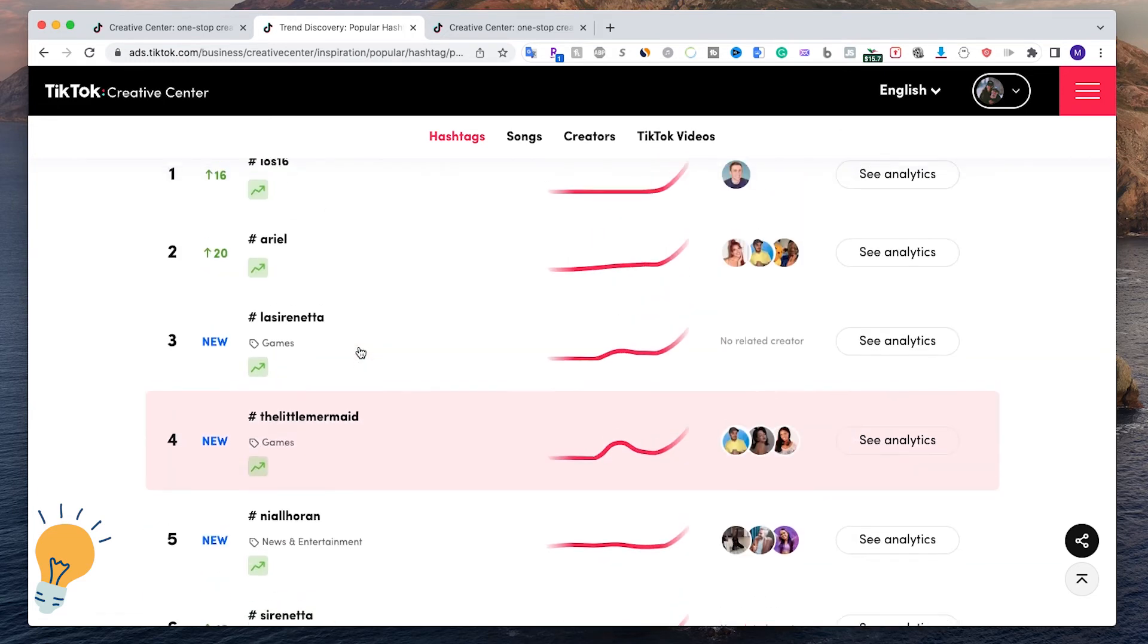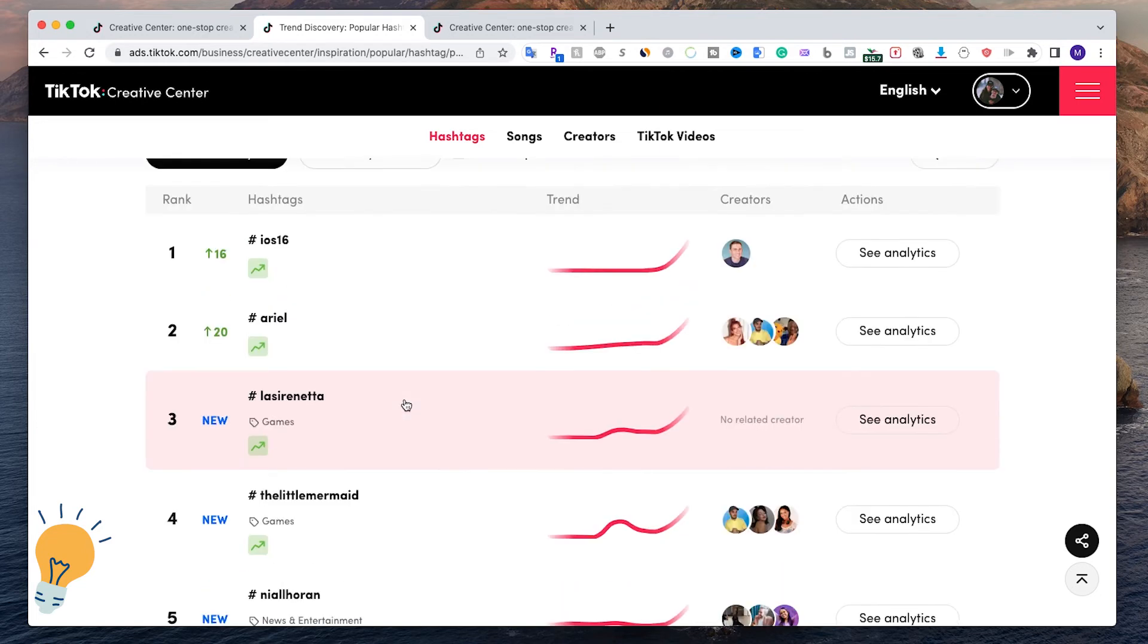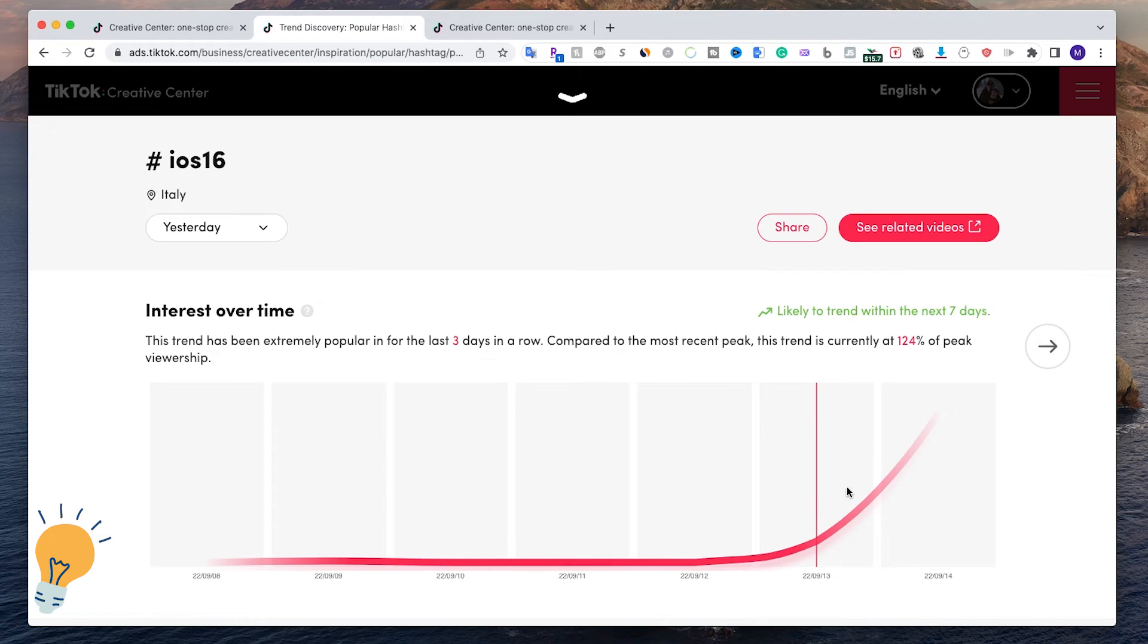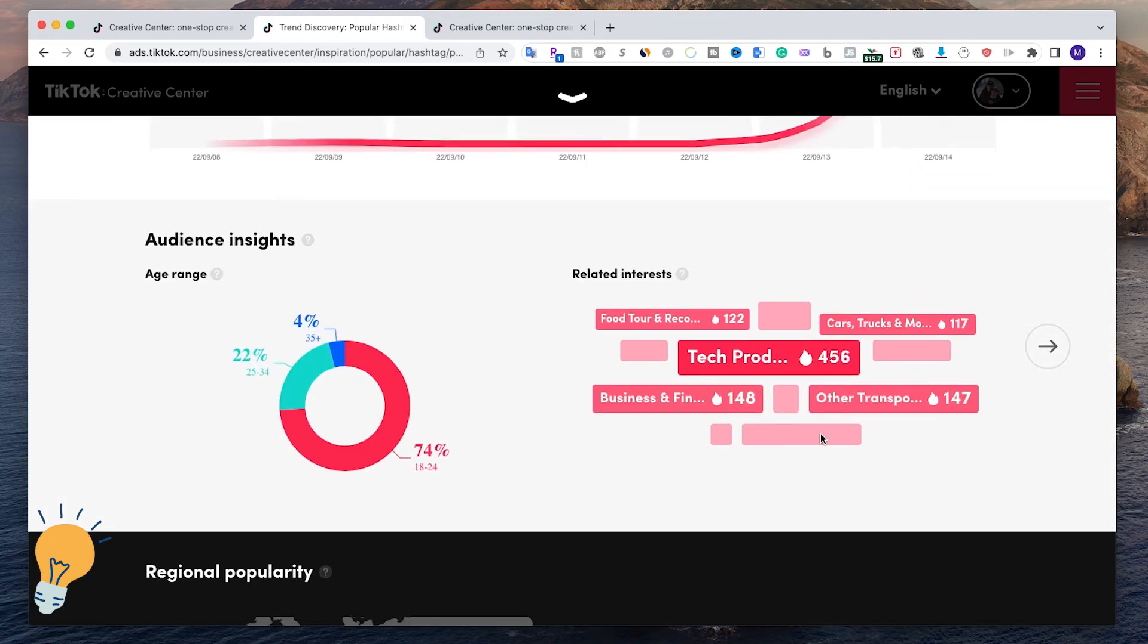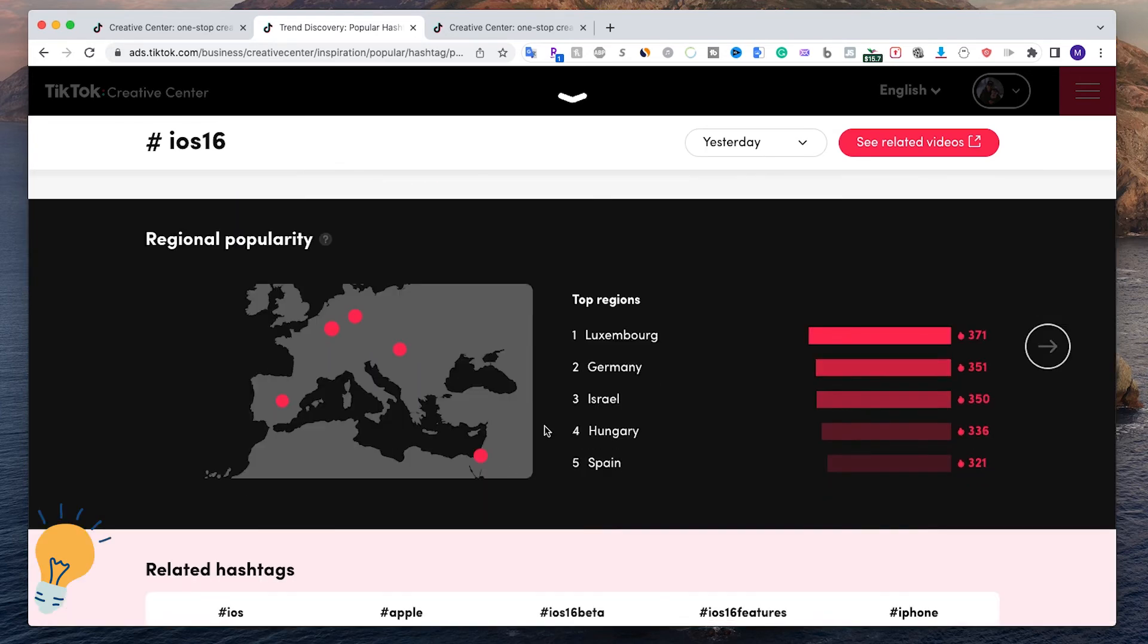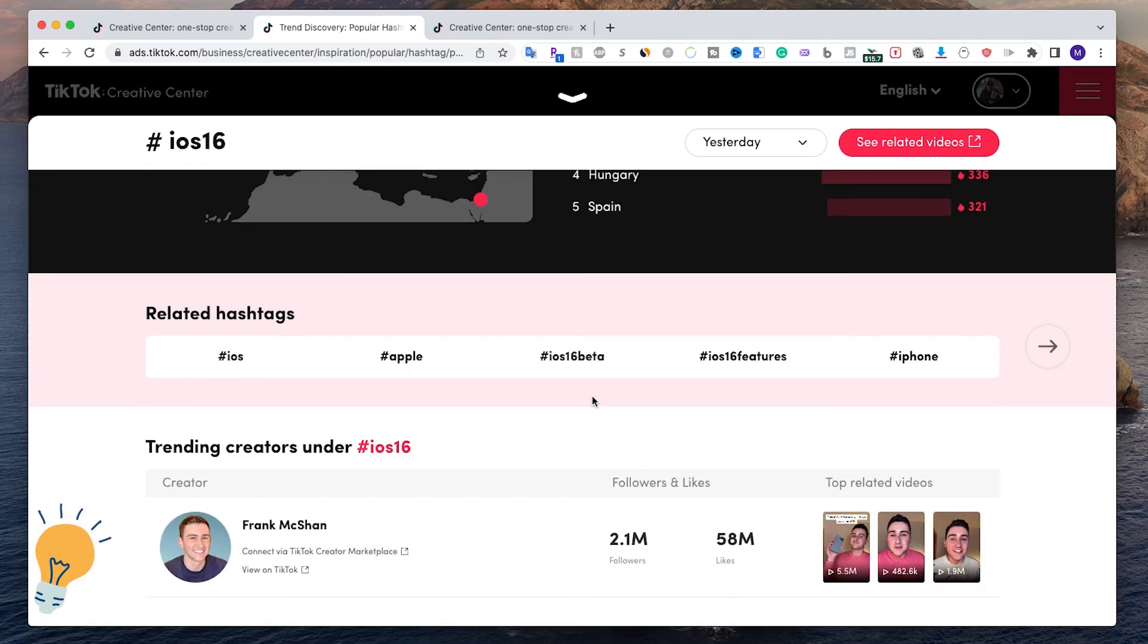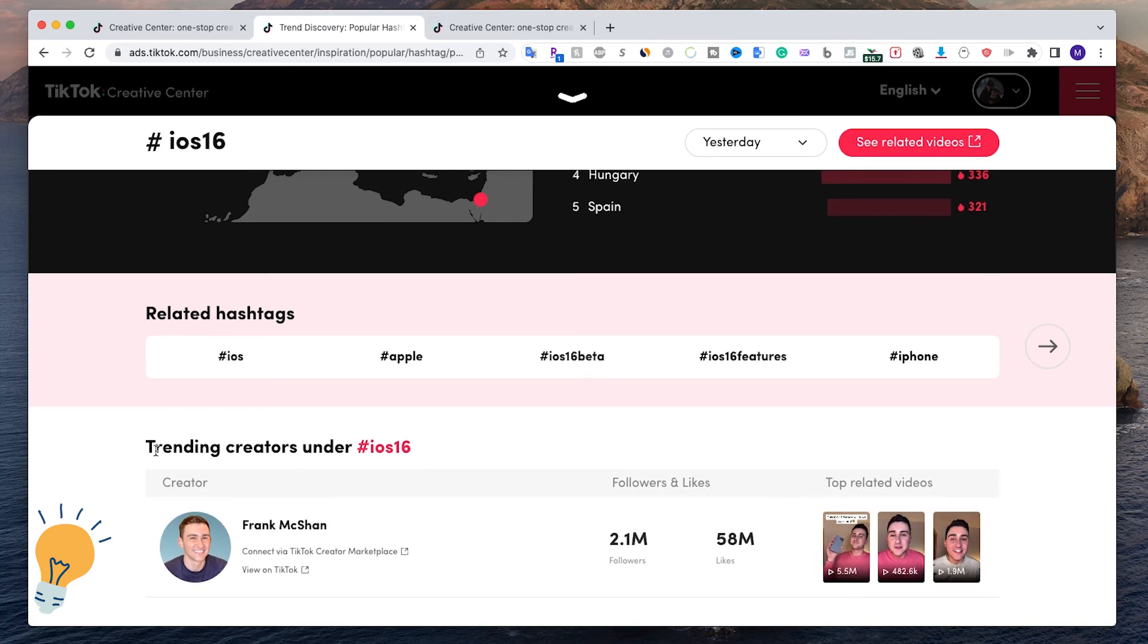Let's take for instance this iOS 16 which just came out. We can see analytics and see the upward trend here, as well as another bunch of analytics, the regions and all this, and the top trending creators that are using this hashtag.